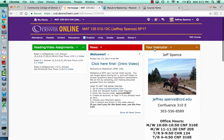Hi, this is Jeff Spence, your Math 135 instructor for the Community College of Denver. This is my intro video for the course, just to navigate D2L and get access to the book so that you can complete your first and forthcoming reading and video assignments.